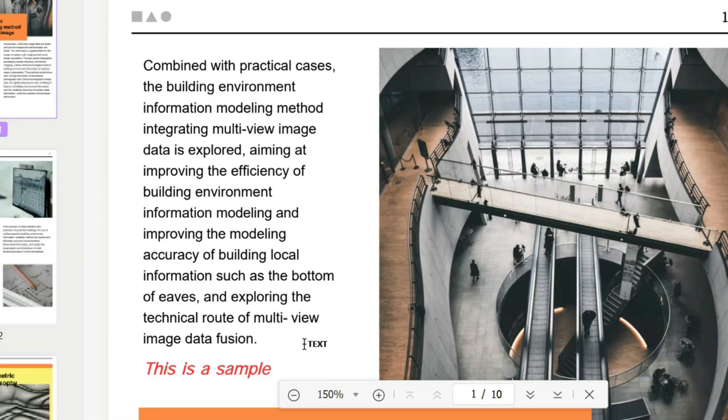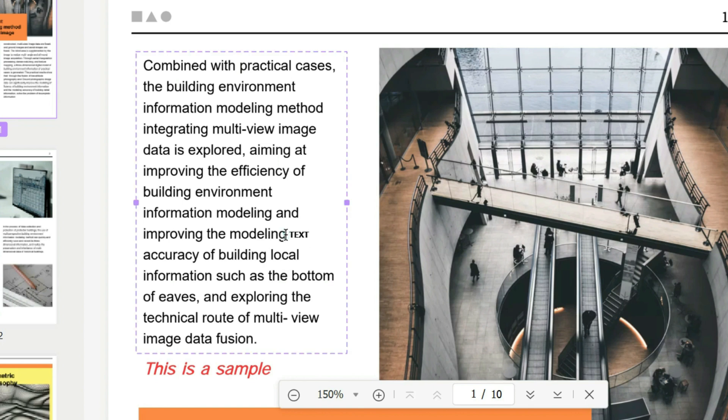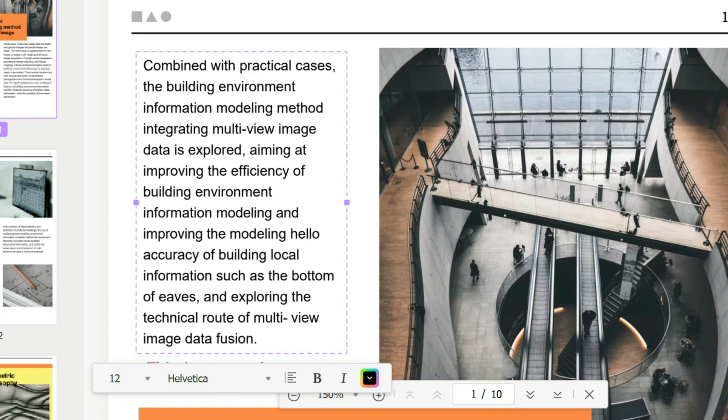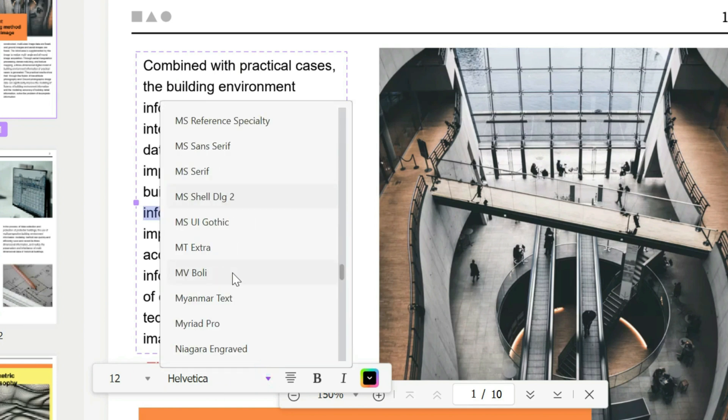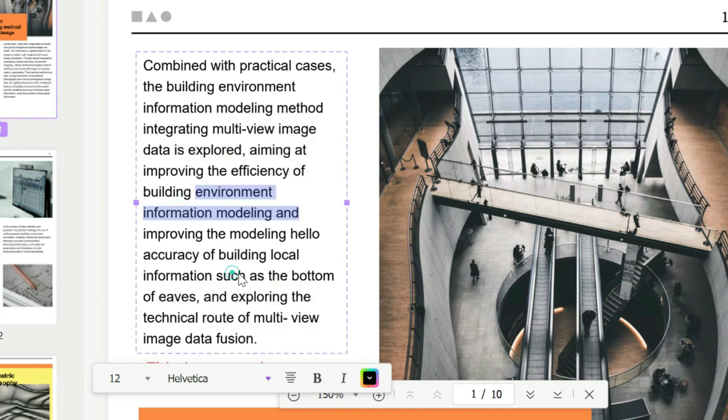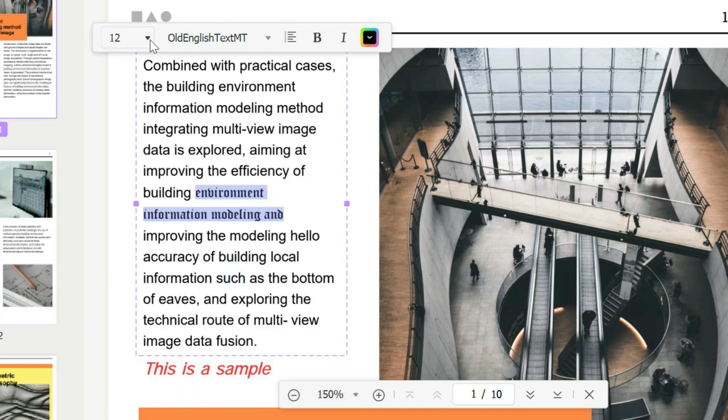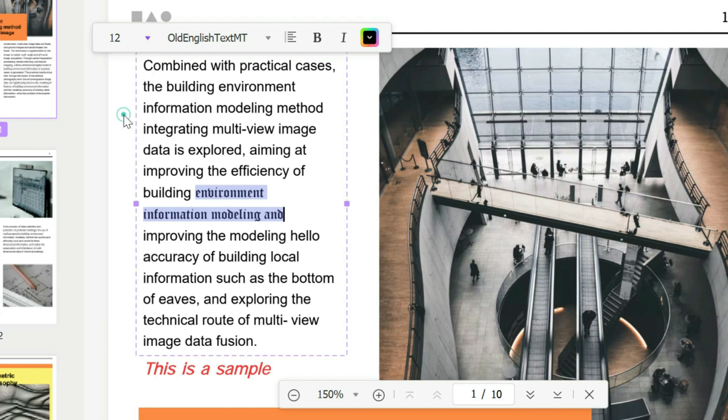Now if you wish to edit text already in the PDF, you click on the text you want to edit. And double click if you want to add more words. And you can even highlight certain sections of the text. You can change the font just like before. You can even change the font size, maybe you want it smaller.